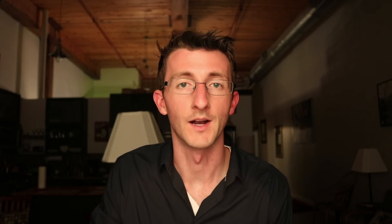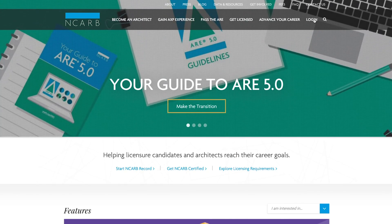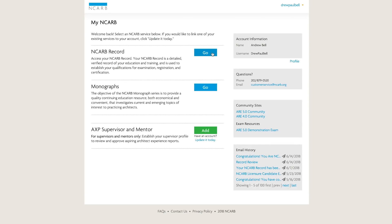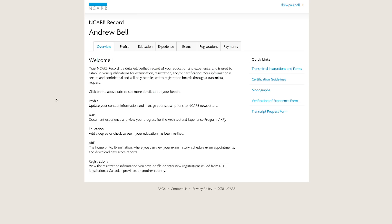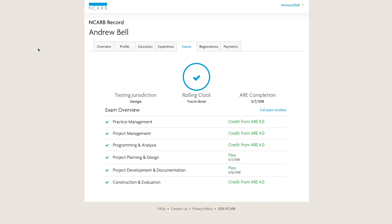After the education requirements, you need to set up an NCARB record. Once you establish that record — which takes some fees — you'll be able to start logging your experience hours, and they'll verify your degree. This program is now called the AXP, the Architect Experience Program. It used to be called the IDP, the Intern Development Program, and old habits die hard so you'll still hear people say IDP — it's the same thing, just repackaged.